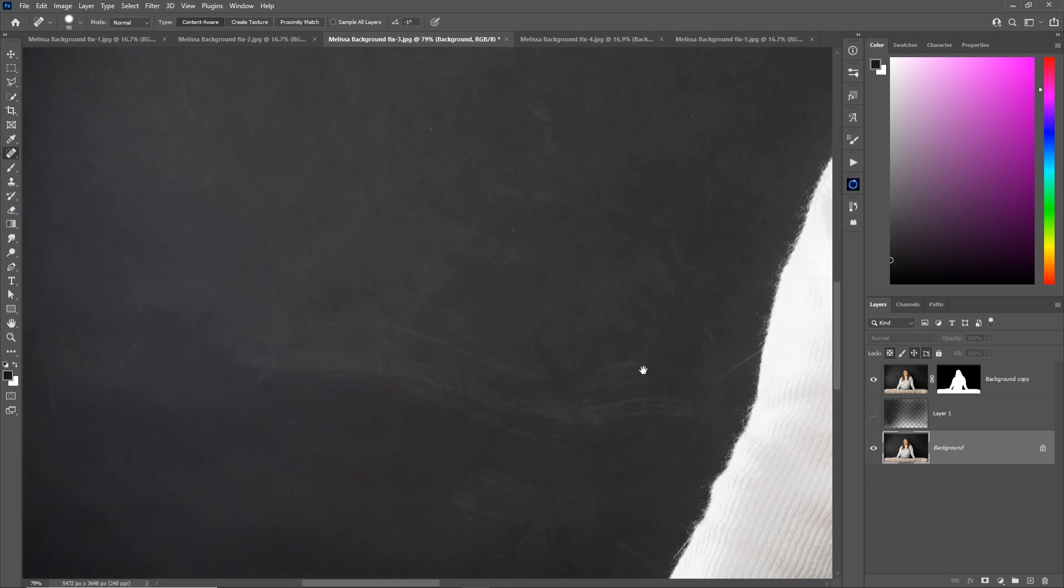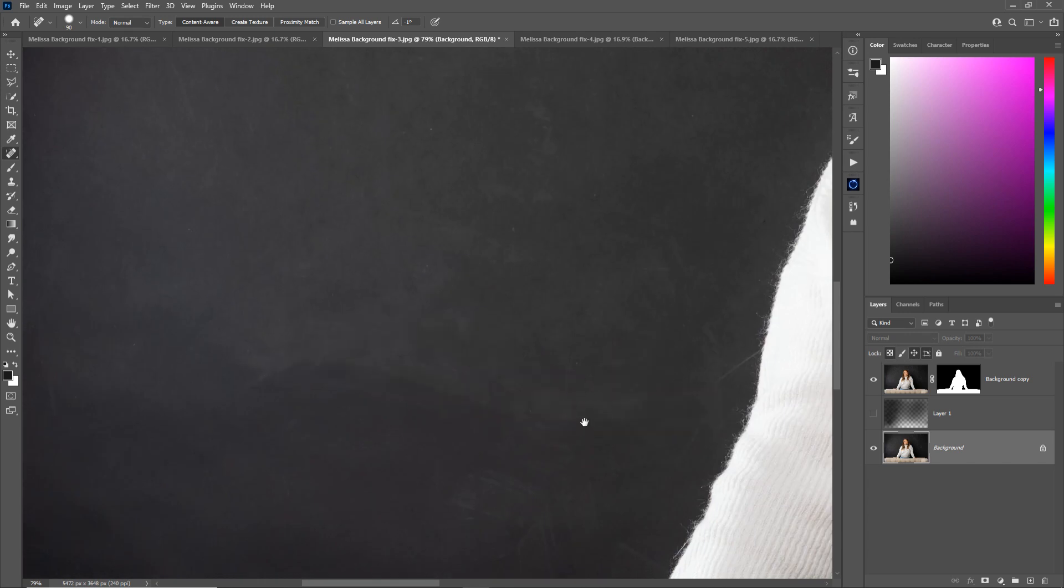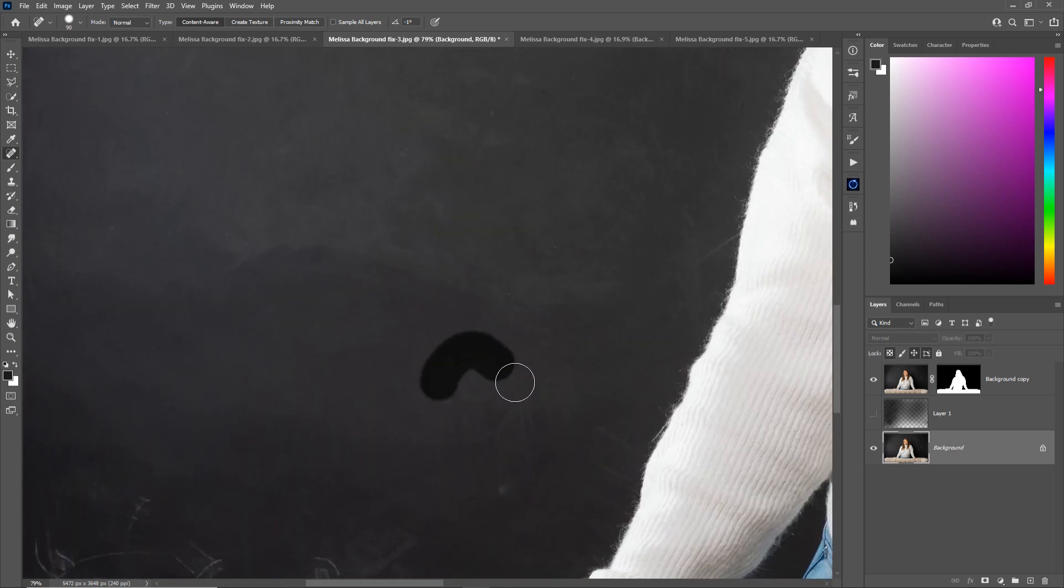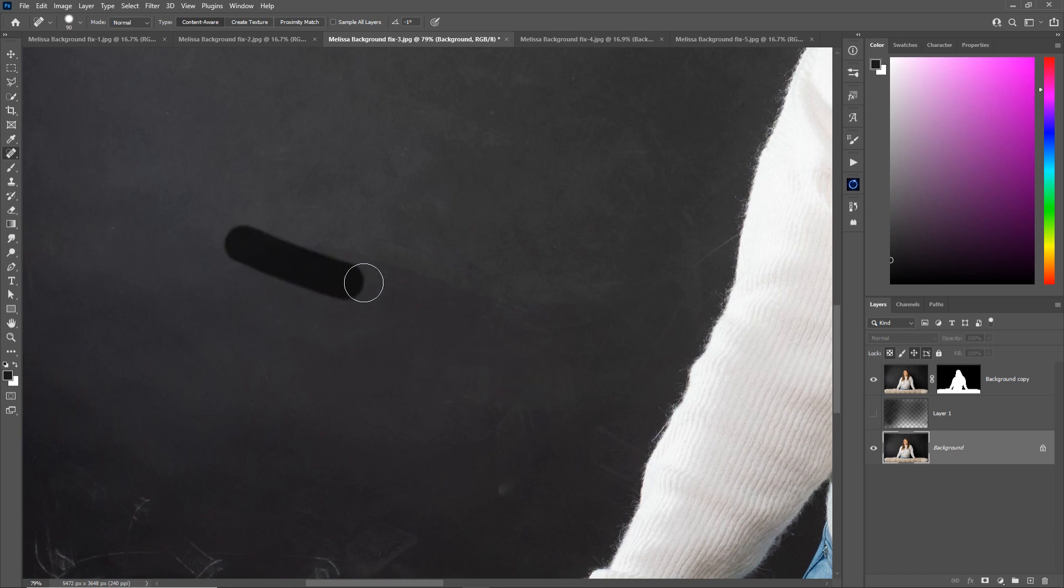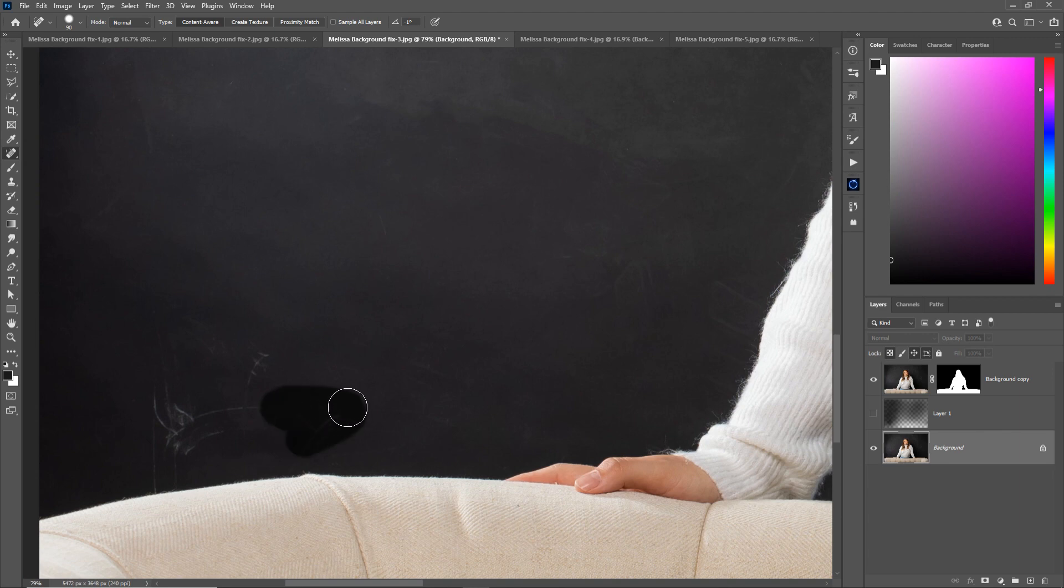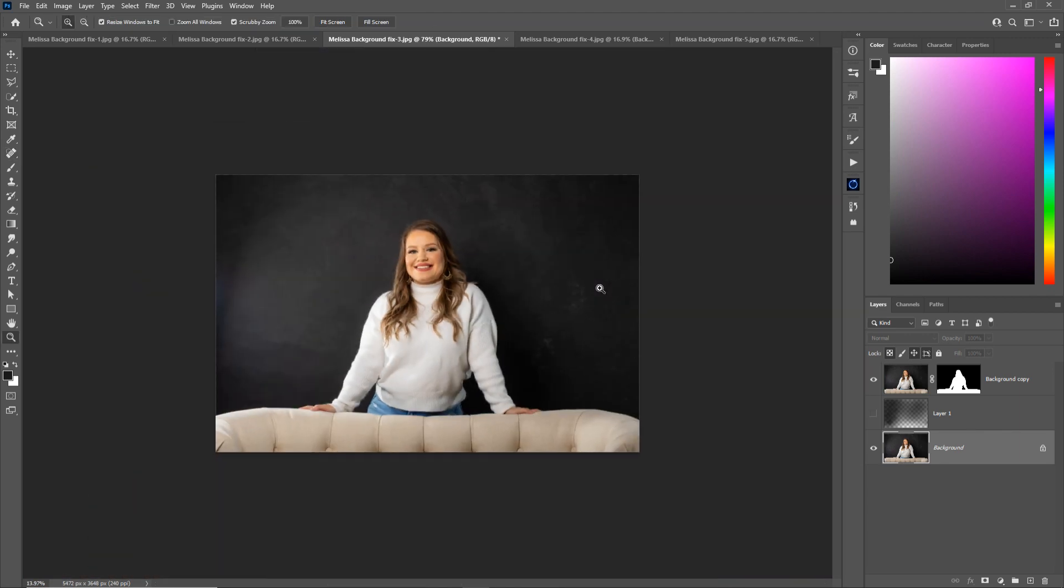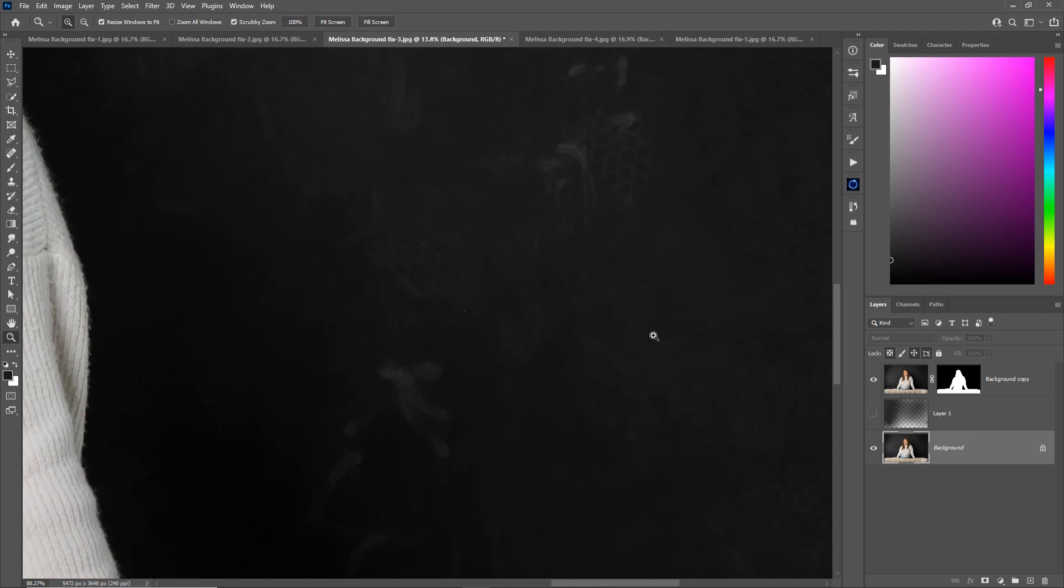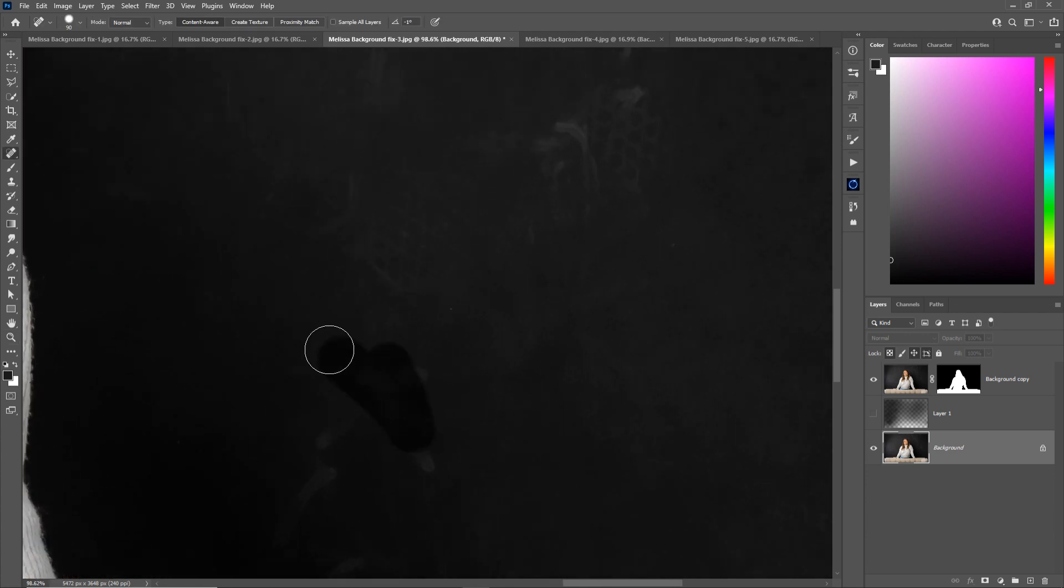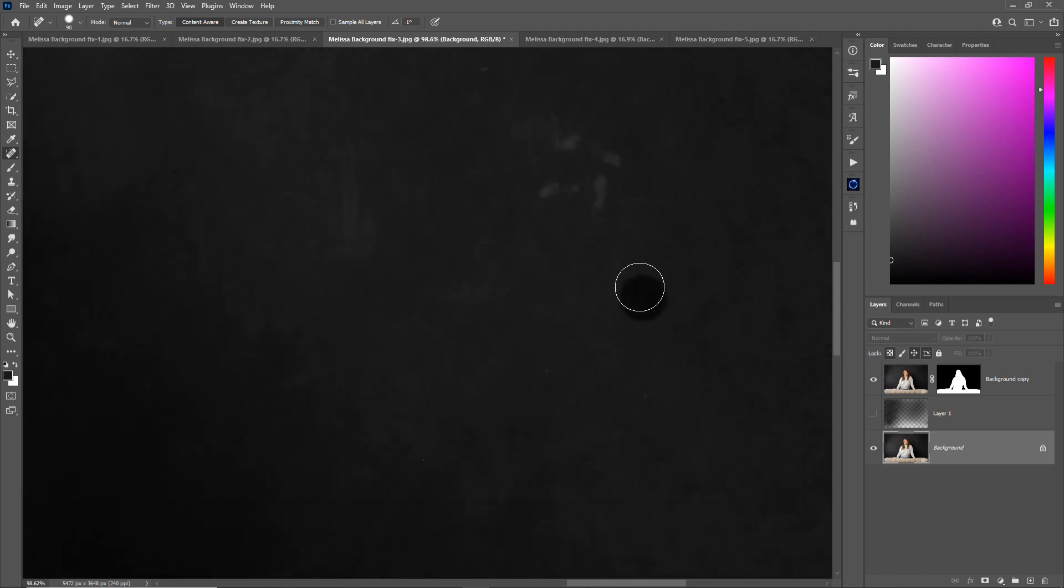And it does a great job and in fact this is a lot easier than the spot healing brush because I don't have to sample. It's kind of sampling, at least I think it samples from what's around where you painted, just like the content aware fill, and it fills in the gaps for you. Not sure if it's AI or what it is, but it does a really good job.